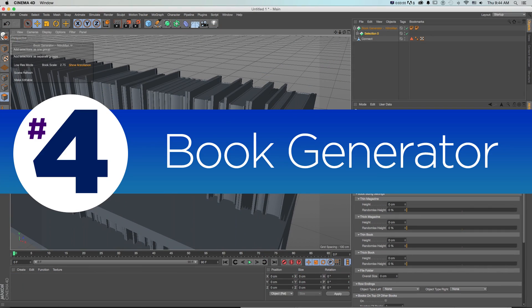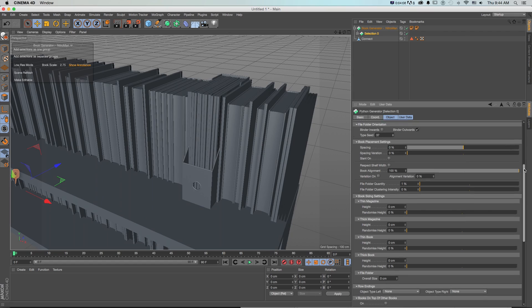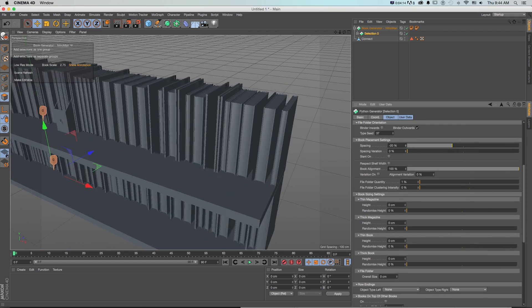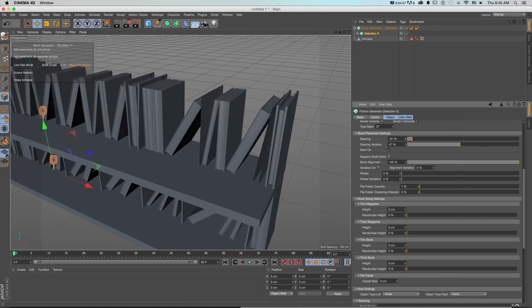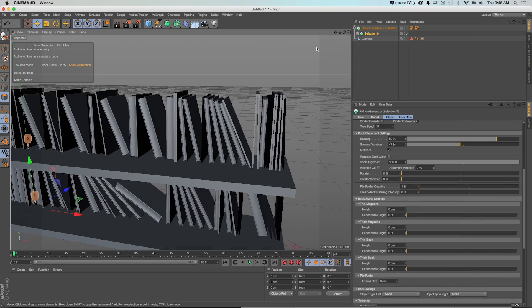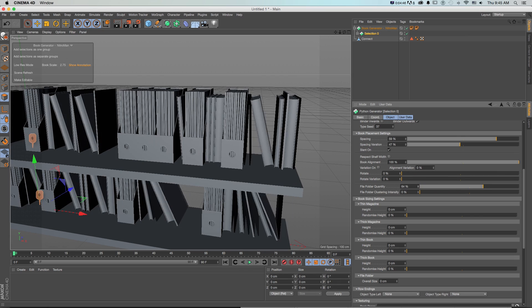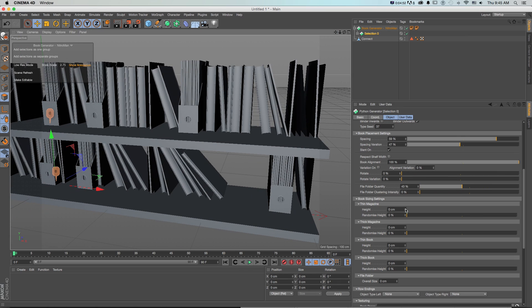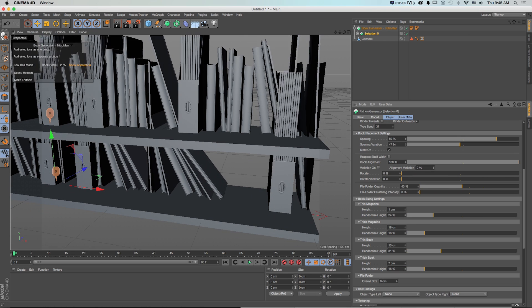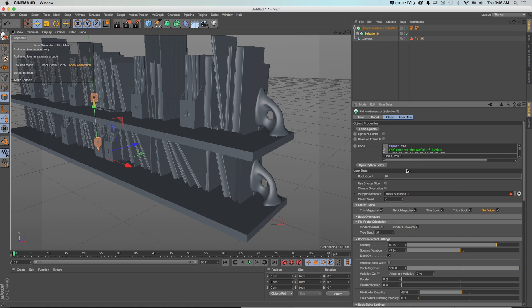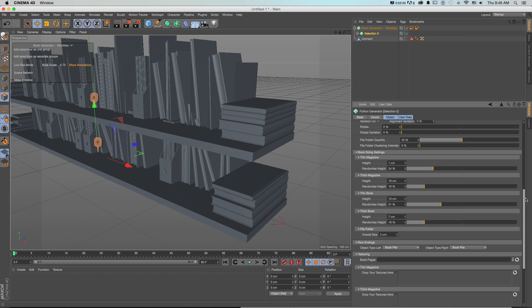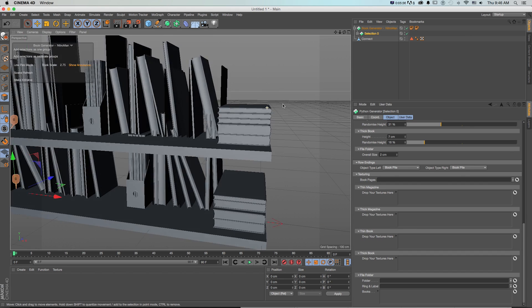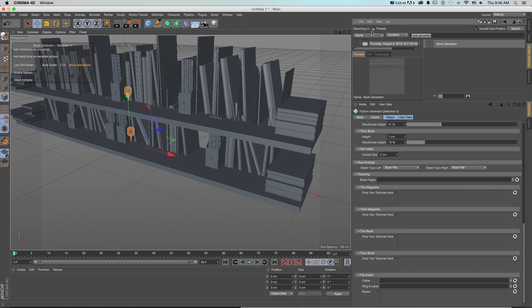Number 4, Book Generator. One really fun new feature is the fully customizable book generator. If you're doing renderings of home interiors and need to seed some bookshelves with random books and magazines, you can use this new tool to quickly add different types of books, magazines, and book holders to any plane in Cinema 4D.